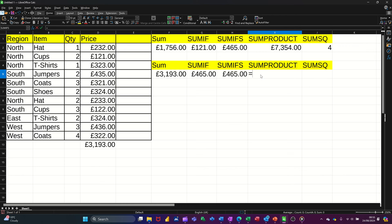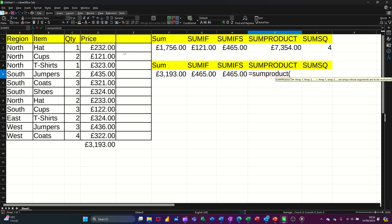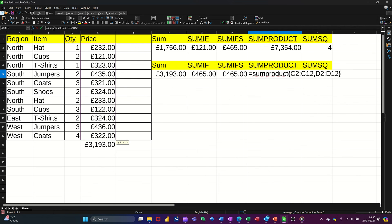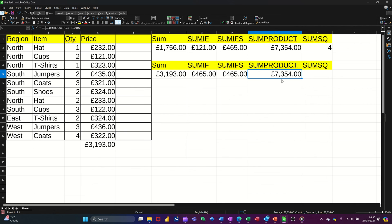So it's equals SUMPRODUCT. It's asking you to select the data arrays — the first array is the quantity column. Comma, and then the price column. Close the bracket, click the tick — gives you the figure. Put it to pounds. And I need to test that figure because obviously this says 3,000, so that can't be right.